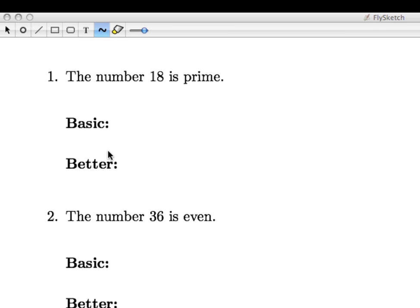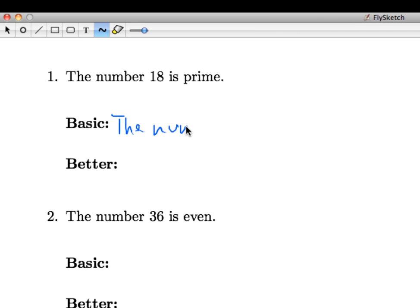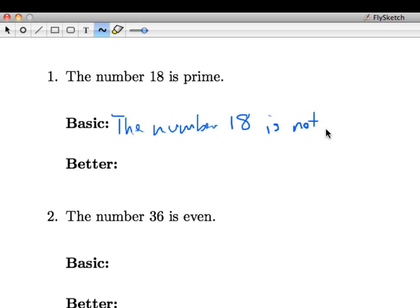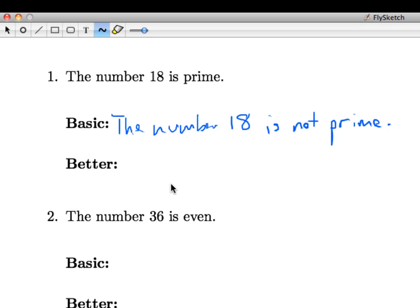So the basic form of the negation for this statement is to simply say that the number 18 is not prime. Just stick in the word not in the appropriate location of the sentence. That is certainly a correct negation.